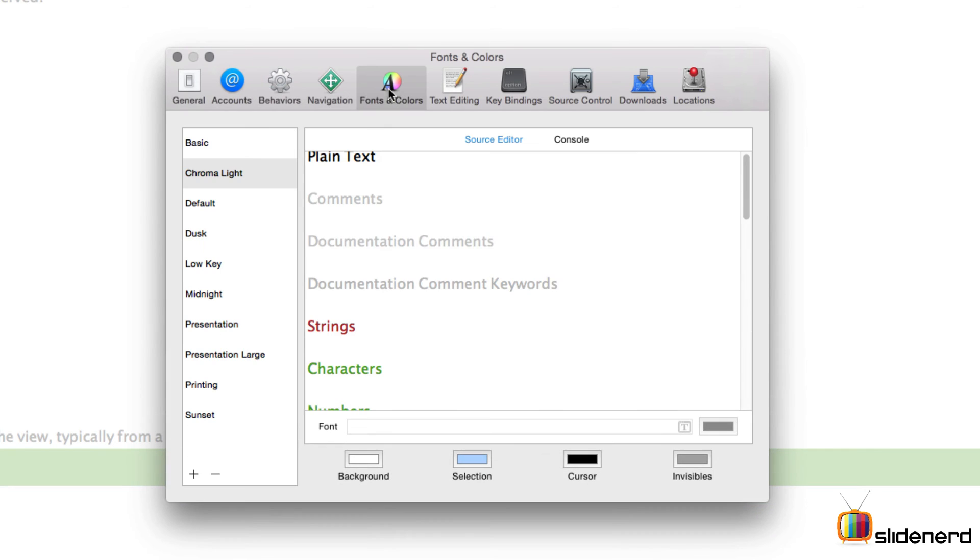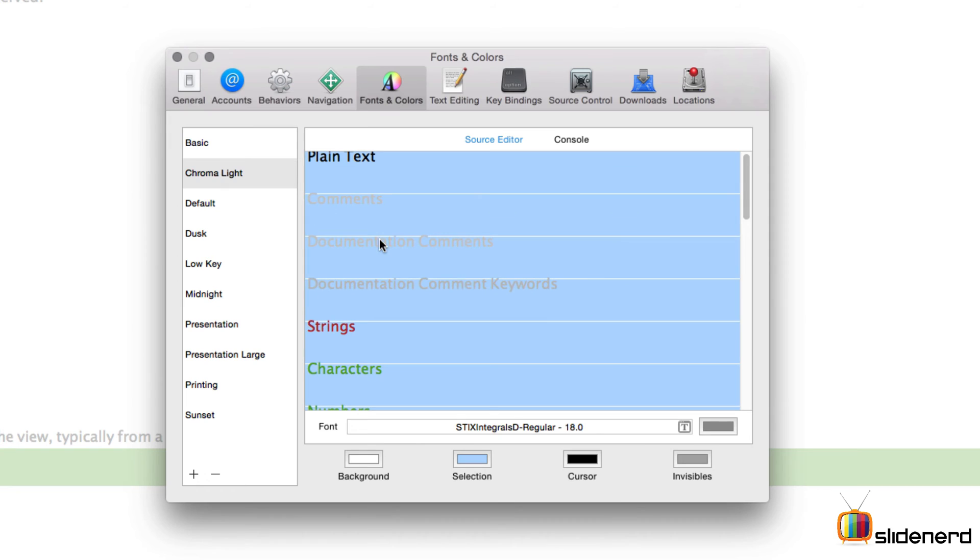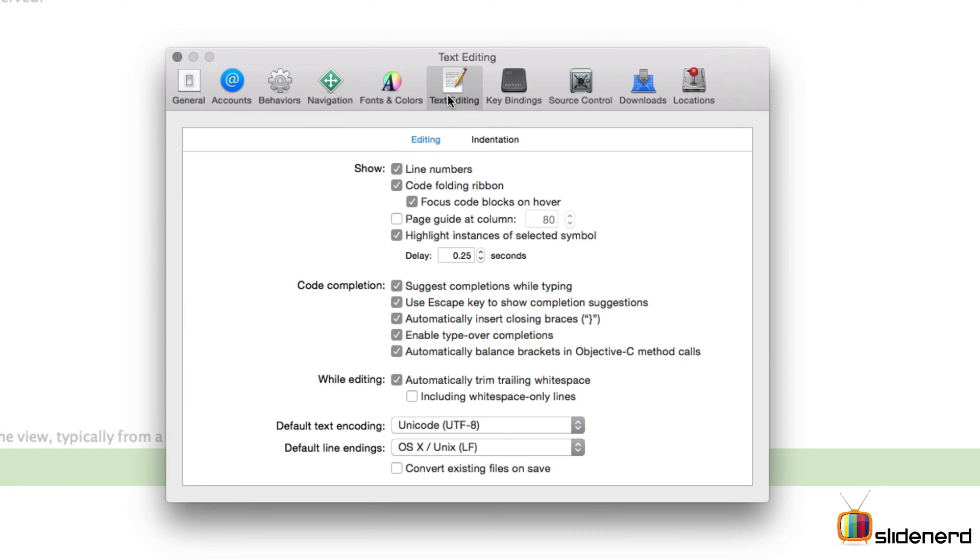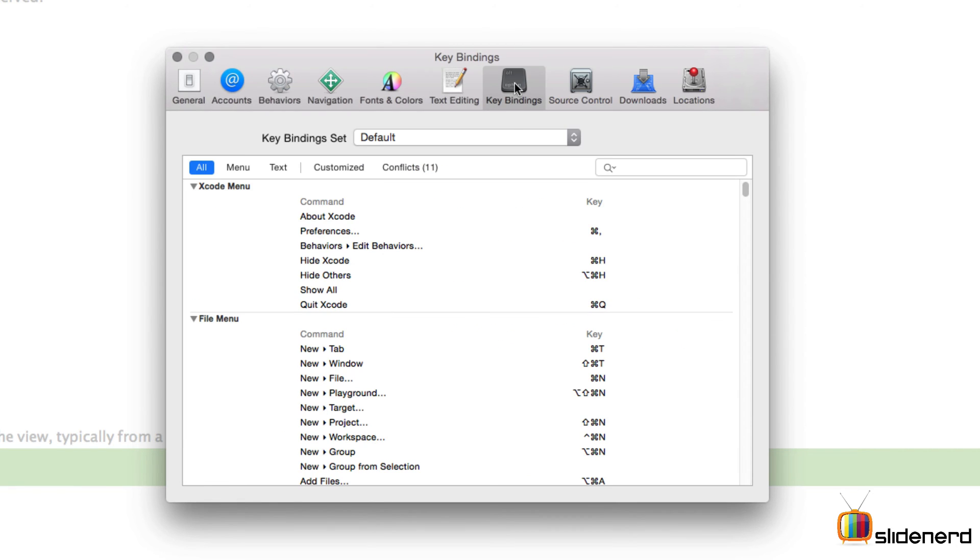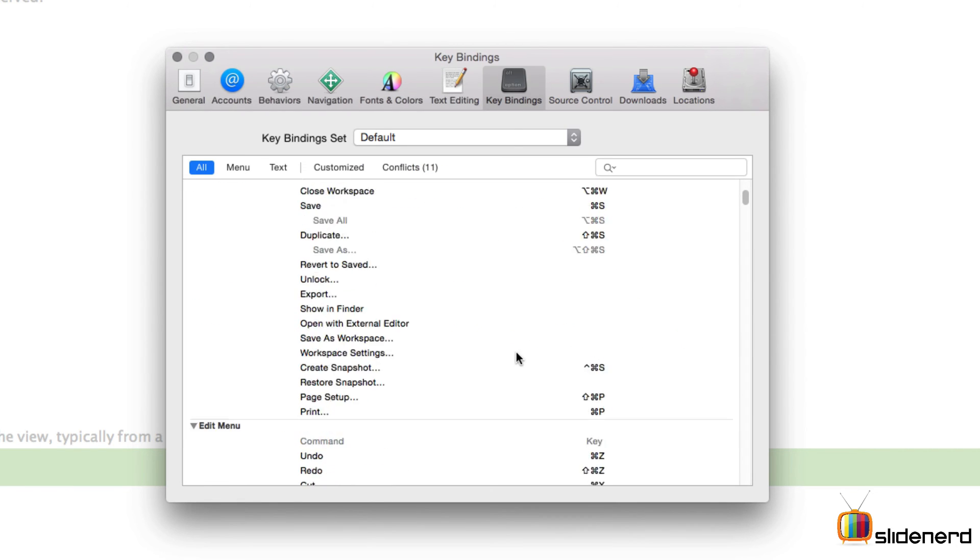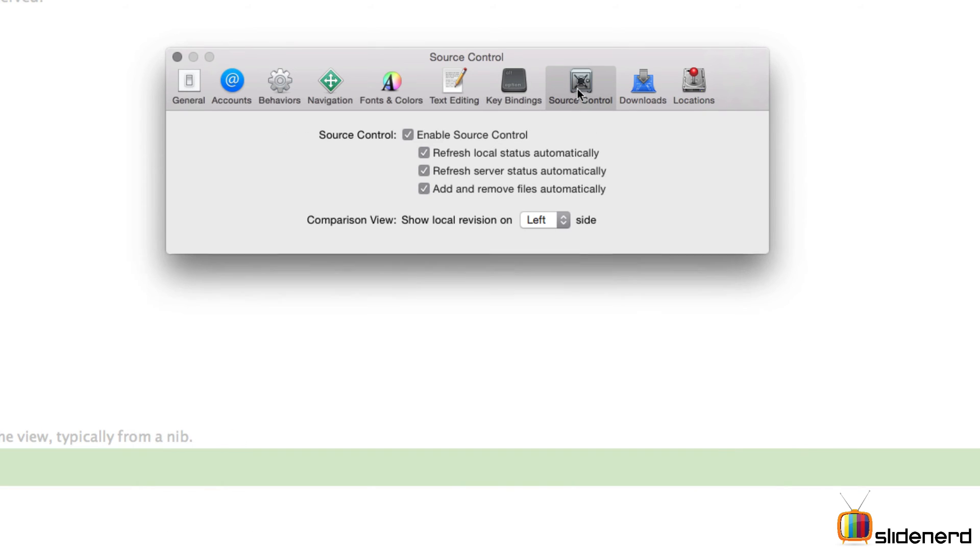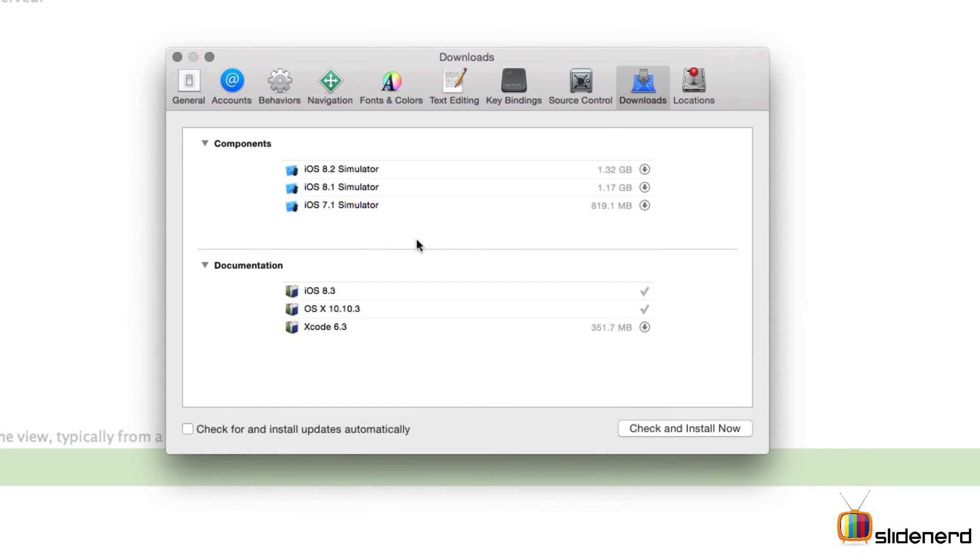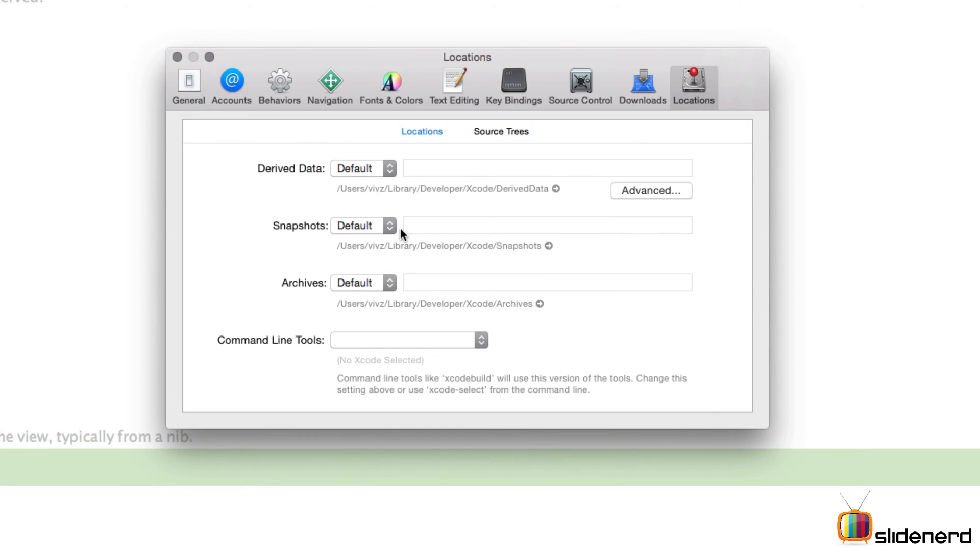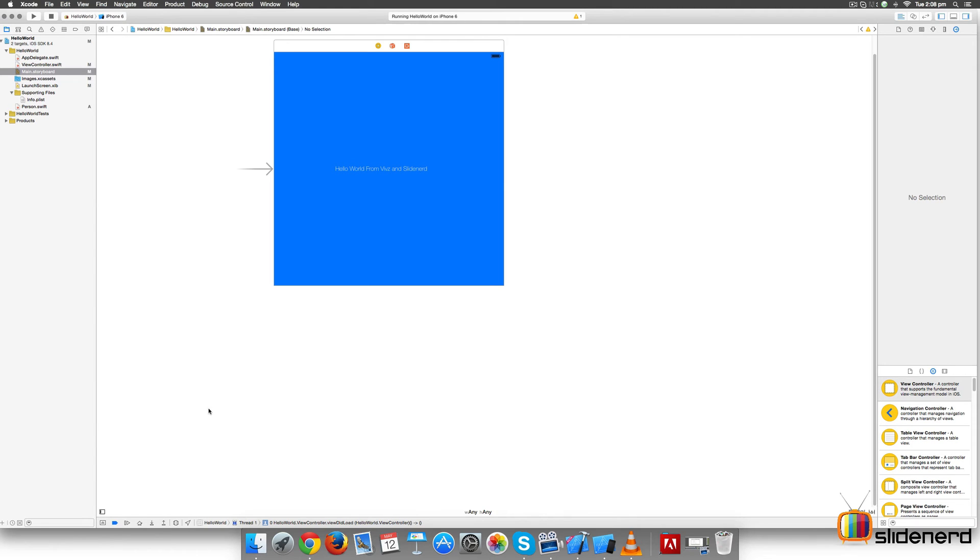Fonts and Colors lets you select all your text and simply change the font size by going to this text part and setting whatever you want. The Editing part lets you show line numbers - you notice here. There's key bindings that lets you control shortcuts. There's Source Control to do GitHub and other things, Downloads that shows what downloads you've been doing, and Locations where it talks about location for its archive files and items of importance.